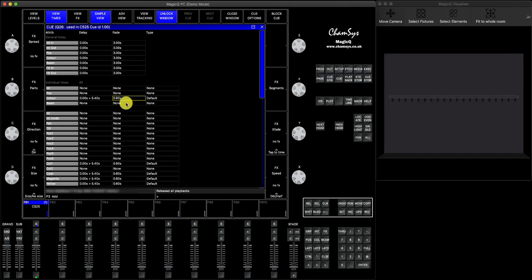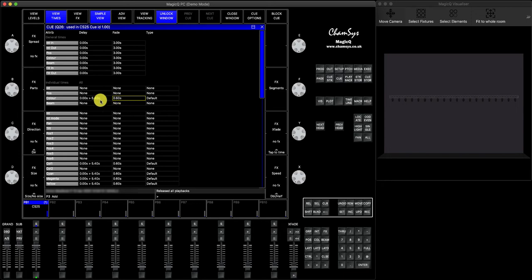But in some cases, some users prefer to actually have a little bit of delay before the whole time offset is applied. So for this, I can show you a little trick here using the delay window.